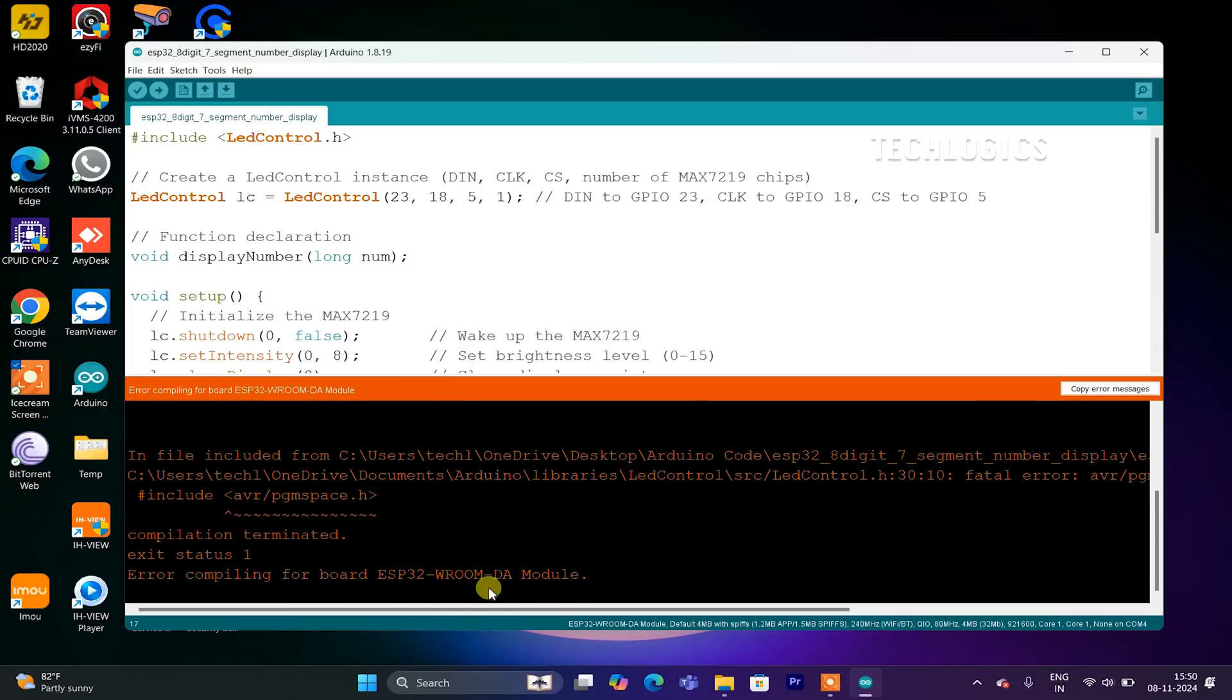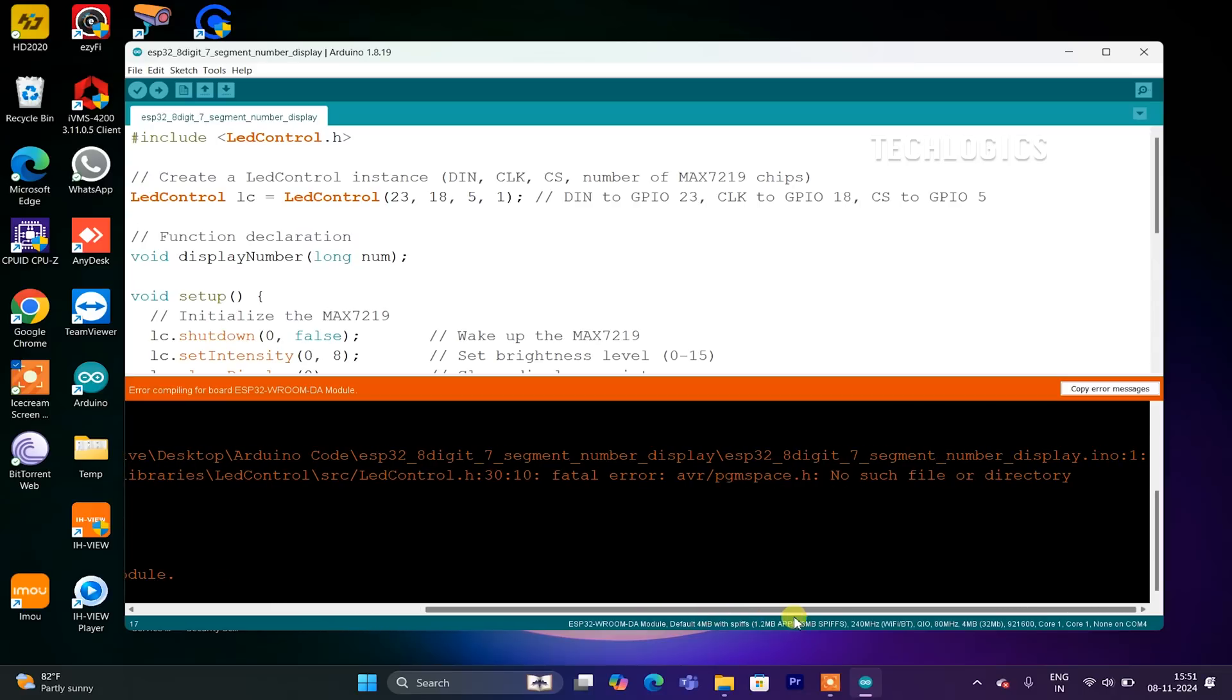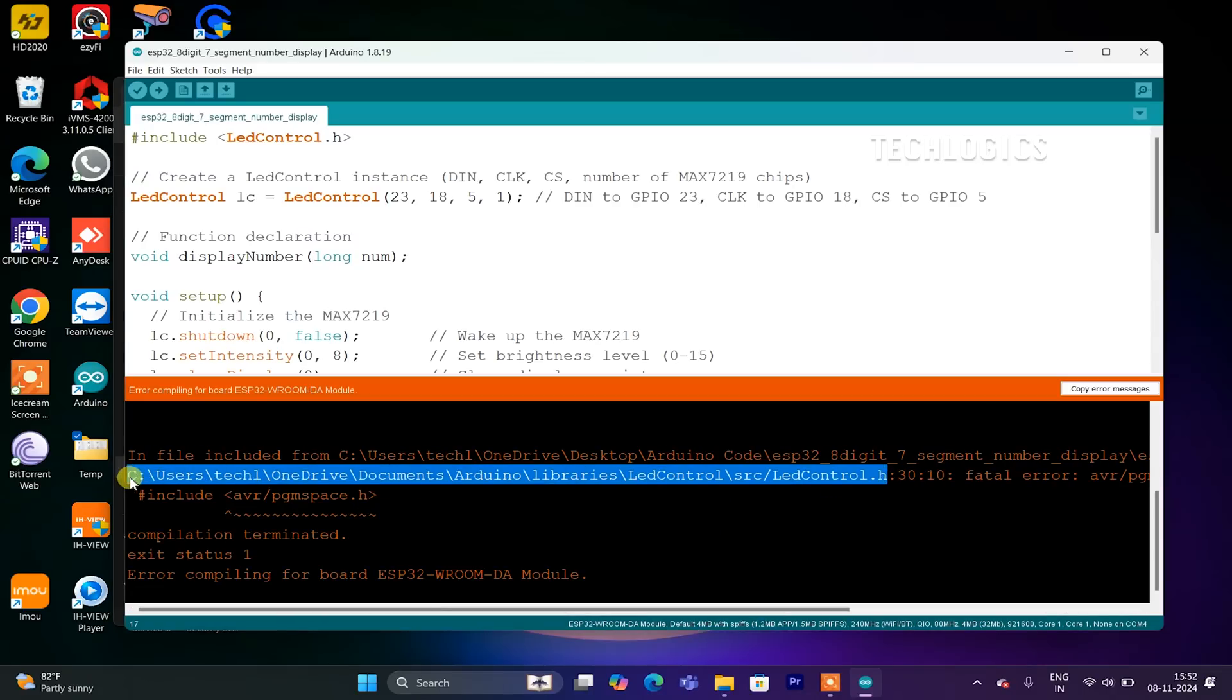If you encounter a compilation error like Fatal Error: avr/pgmspace.h when compiling your code, it's likely due to compatibility issues with the LED Control library on the ESP32.